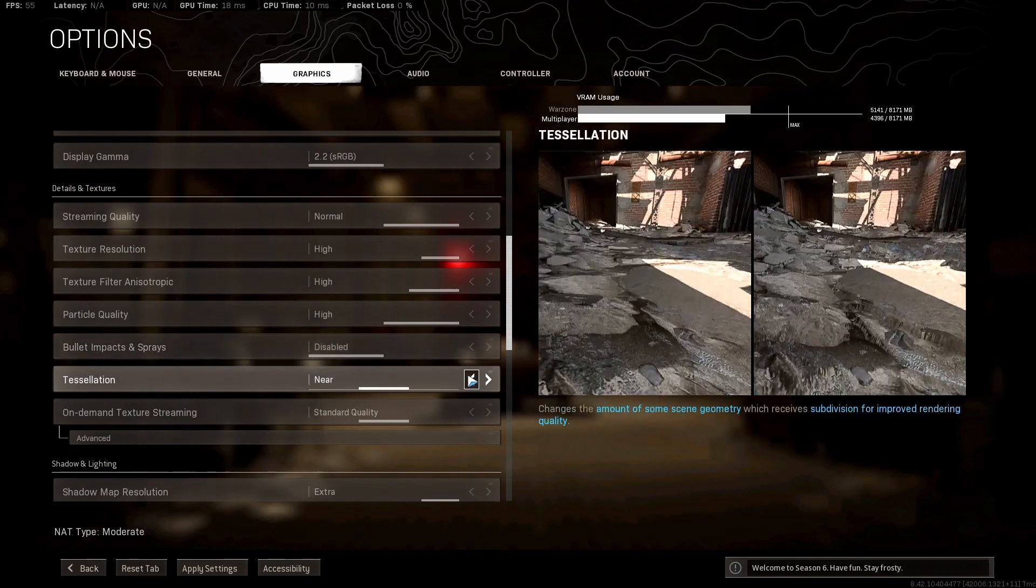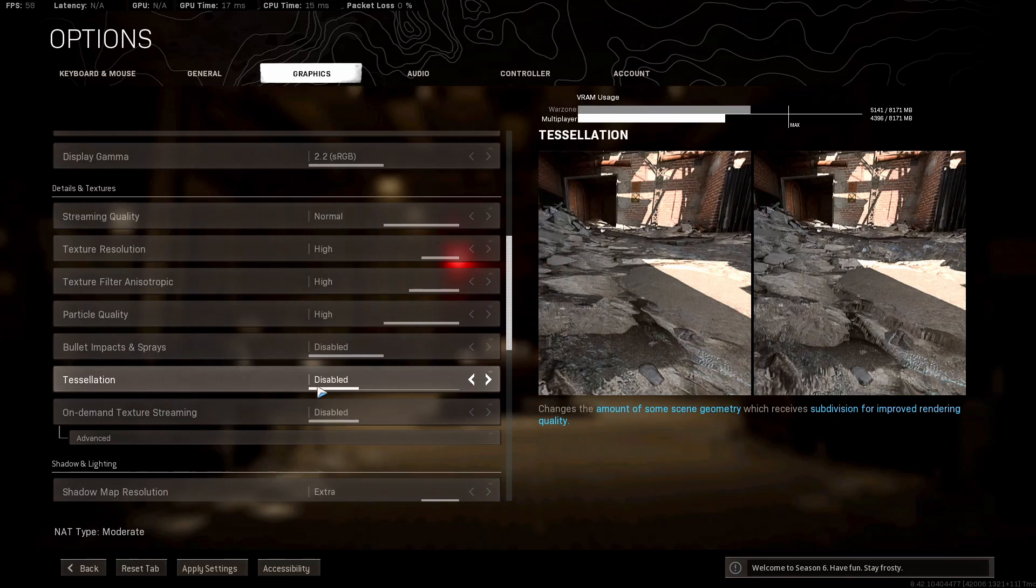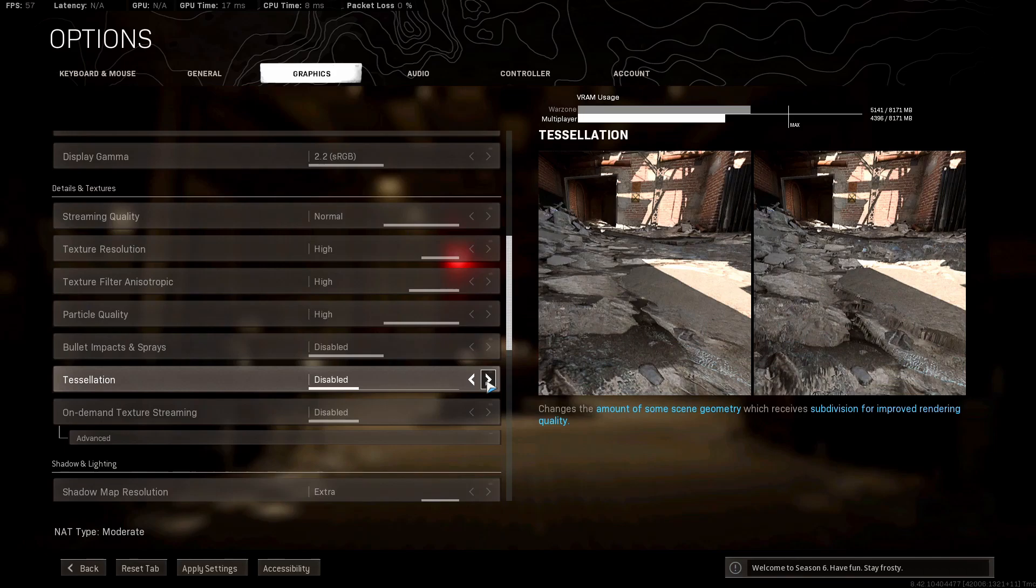Tessellation, this one also stays disabled. This setting is pretty much irrelevant. Your FPS isn't really going to change, but tessellation is disabled because the difference in visual quality is pretty much nothing and you could lose a few frames. So we keep this at disabled.